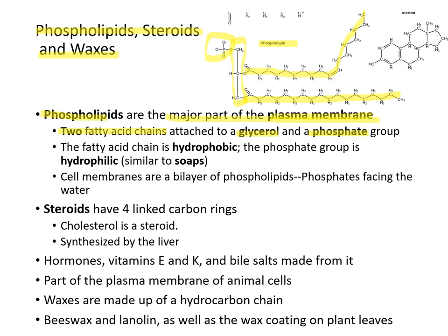The fatty acid chain of a phospholipid is hydrophobic, but the phosphate group, due to its negative charges, is hydrophilic. Phospholipids behave similarly to soaps. Cell membranes are a bilayer of phospholipids, and the phosphate groups face the water.